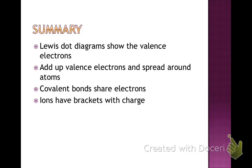To summarize: Lewis dot diagrams show the valence electrons of atoms and ions. Add up the number of valence electrons and spread them out appropriately — this is key for polyatomic ions in Table E. Covalent bonds share electrons: 2 electrons shared is a single bond, 4 is a double bond, and 6 is a triple bond. Ions have brackets with charges superscripted on the outside to show they've gained or lost electrons. Hopefully you got all of this — remember you can always rewind and pause. See you in class, take care and have a great day!